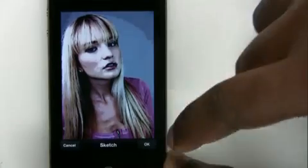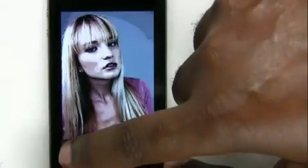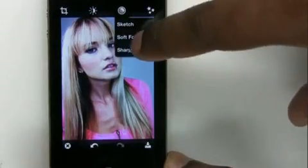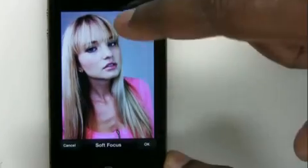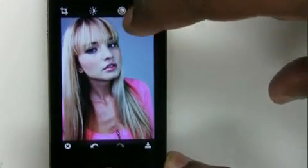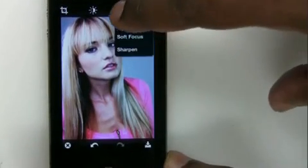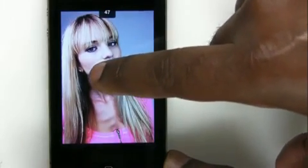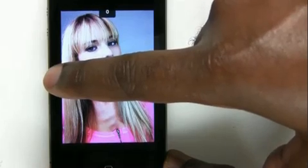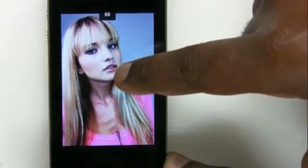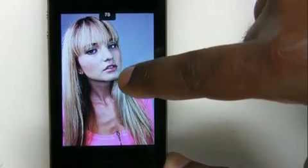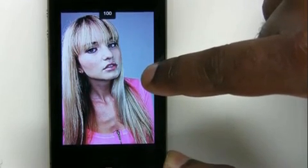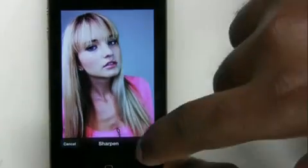Next we have Sketch, Soft Focus, and Sharpen — these are different effects you can apply. Sketch gives it a sketch effect, which might be good for landscapes. Soft Focus gives a very nice soft focus, which is good for a beauty shot like this where it might have been too sharp. Sharpen is the opposite — it goes from zero on the left to one hundred all the way on the right, from not sharp at all to super sharp. You decide.